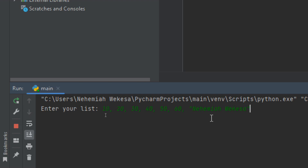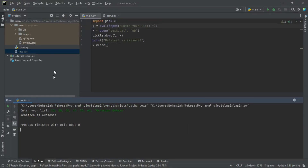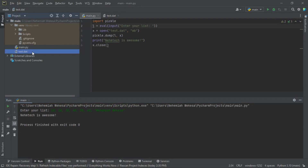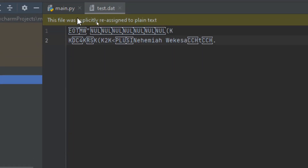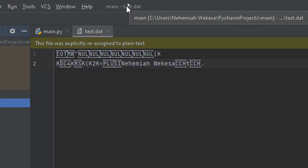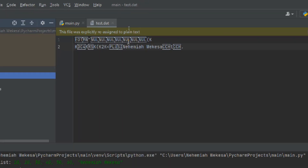When I click Enter, you can see 'NameTech is awesome.' When we go to our binary file, we can see the file is there and the computer reads our list. This is how you can write a binary file in Python.